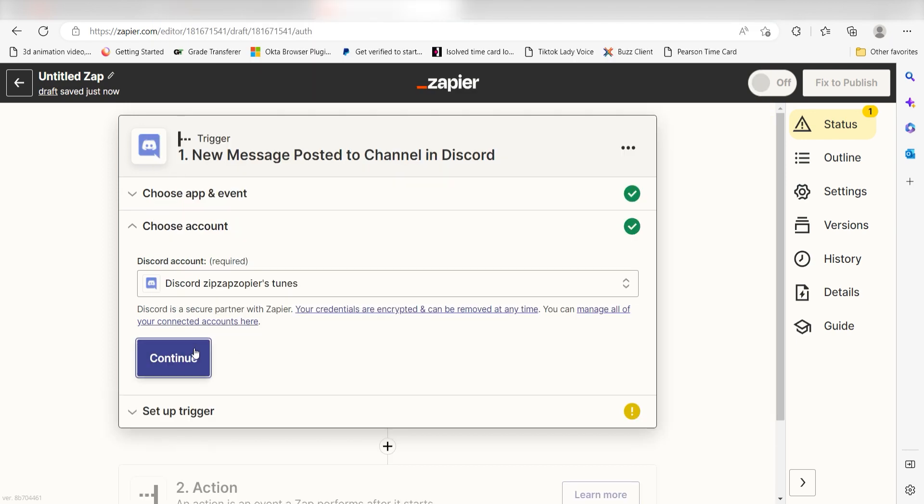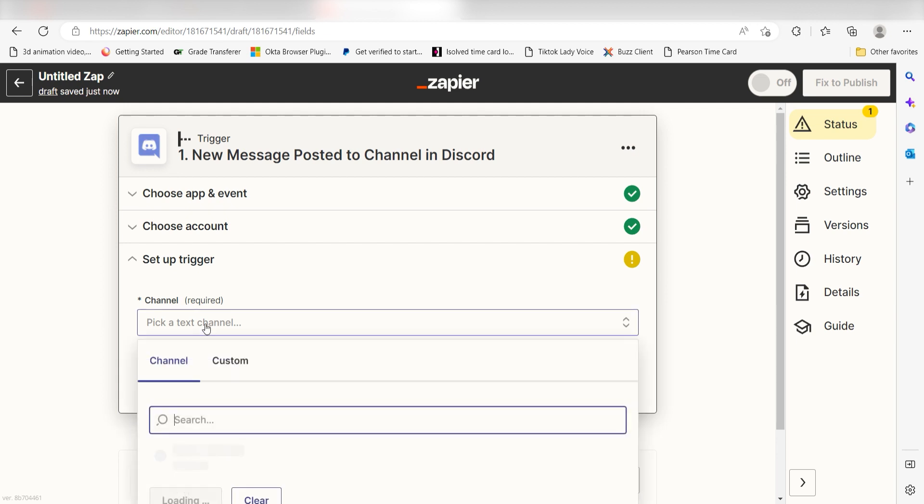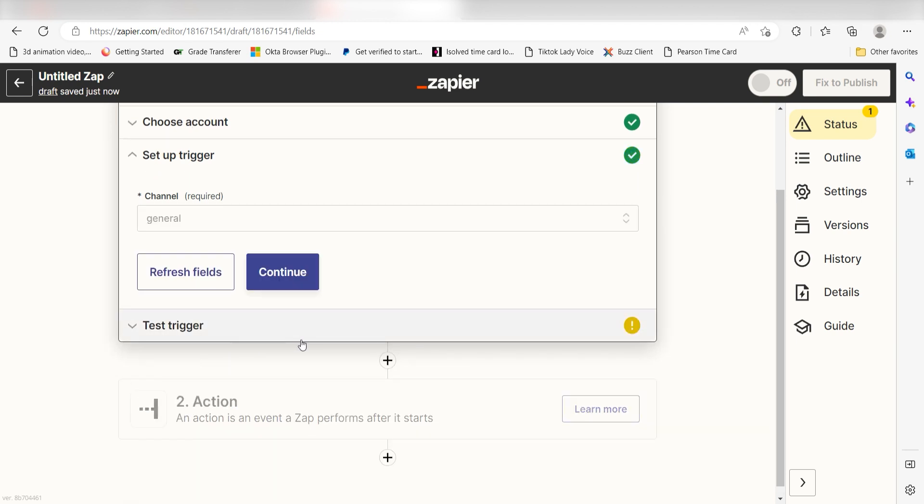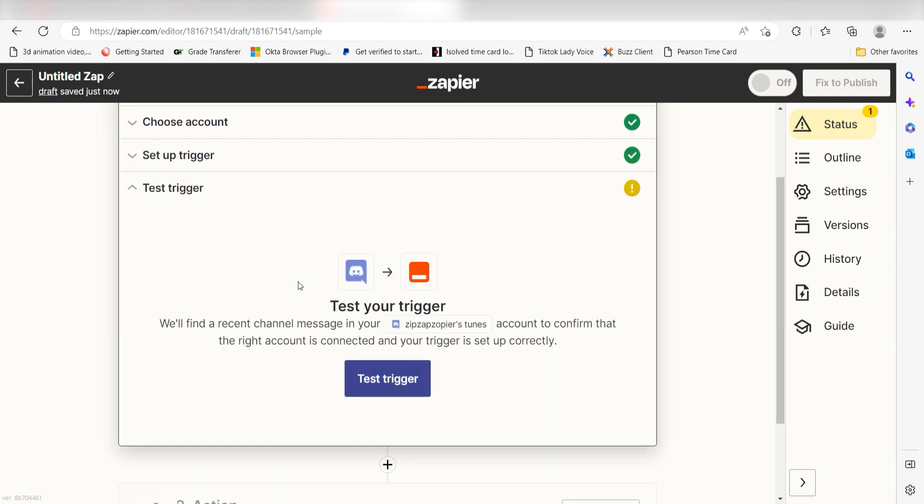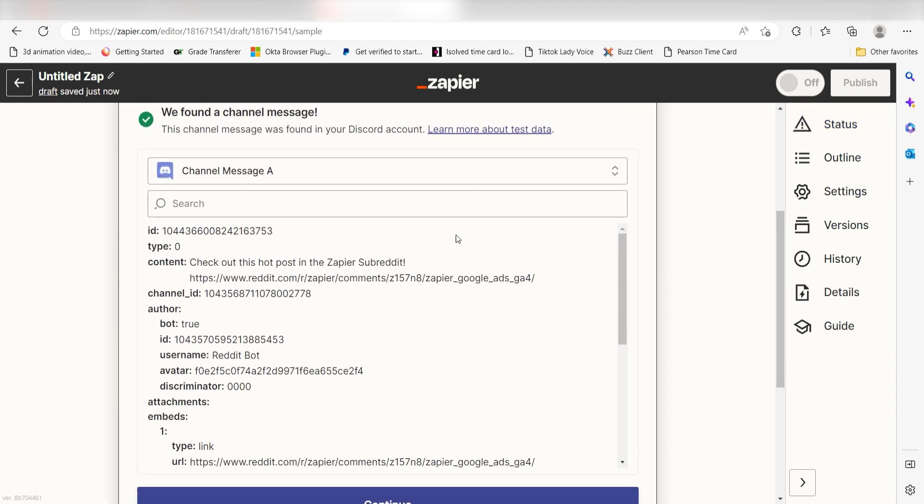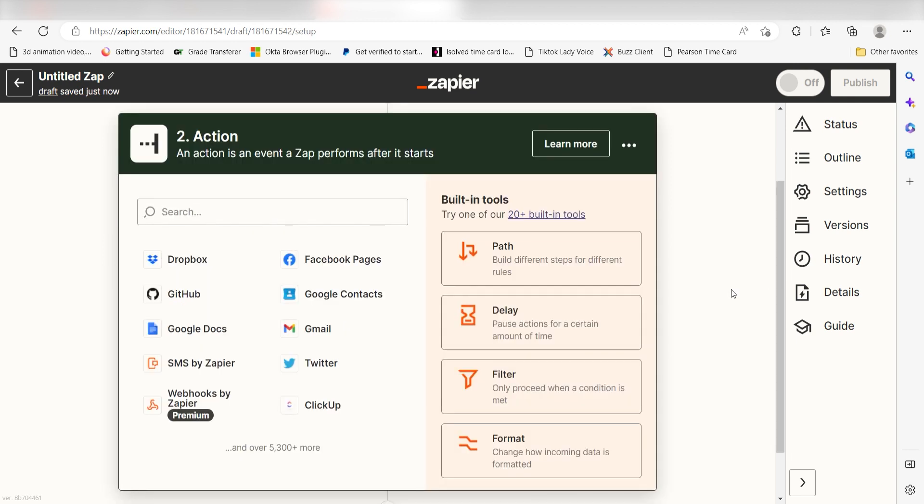We'll then need to set up our trigger apps data. Under Channel, select the channel you'd like to use for your Zap. I'll click General. In order to finish setting up the trigger, we'll need to pull in some example data. To do that, click Test Trigger. You're all set with the first step. Click Continue and we can start creating our action.